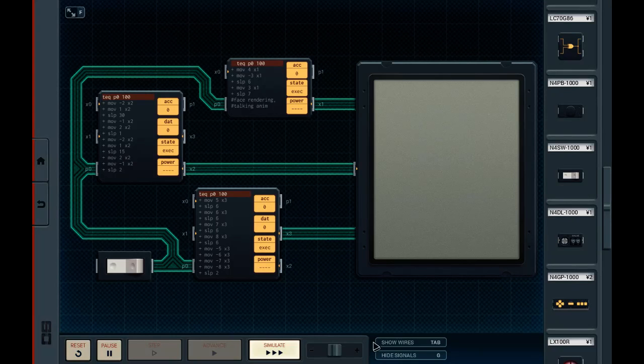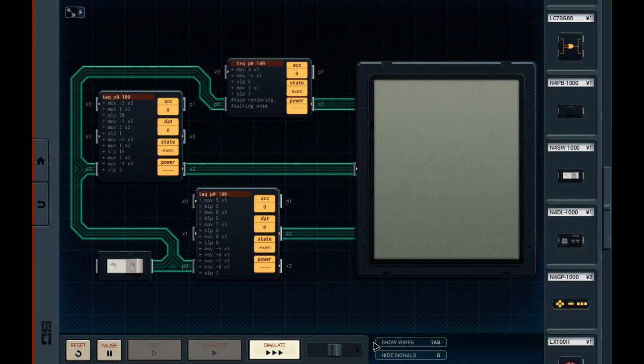Shenzhen IO is a game by Zachtronics, who also created SpaceCam, Infinifactory, and TIS-100, which is a particular favorite of mine because it's all about programming. This expands on TIS-100 by not only having you program things in assembly, but building circuits as well. You're making a circuit and programming microcontrollers with assembly language.